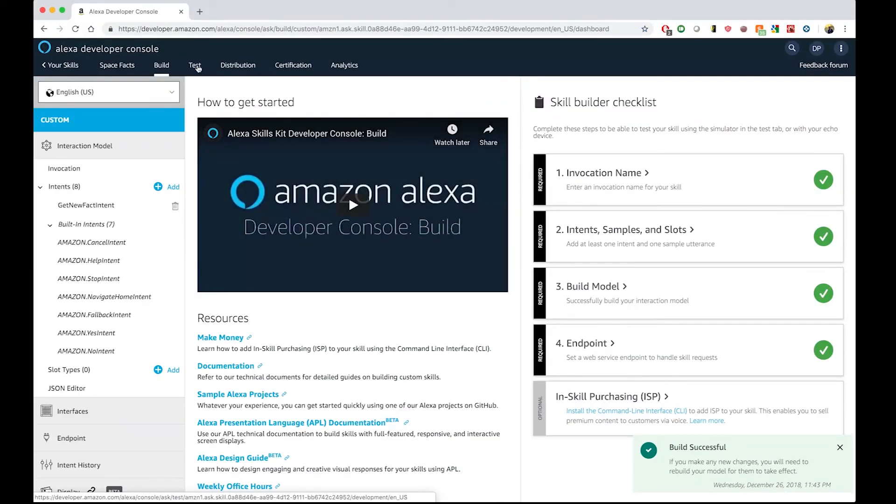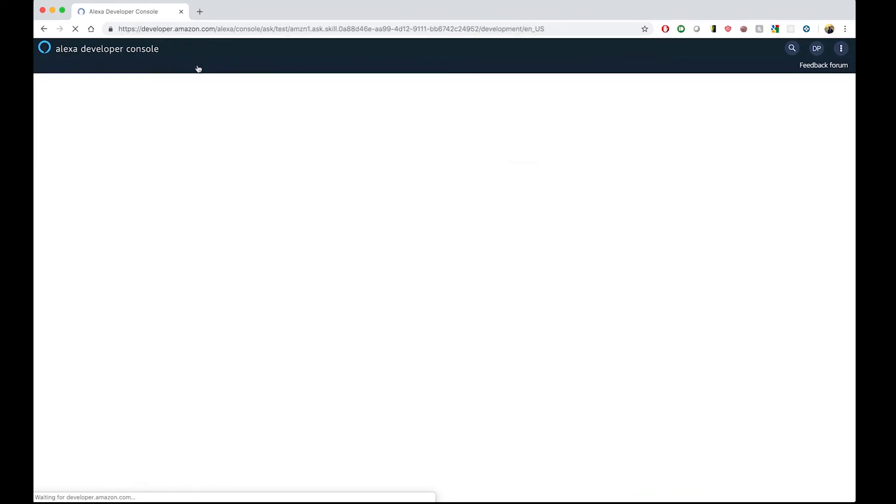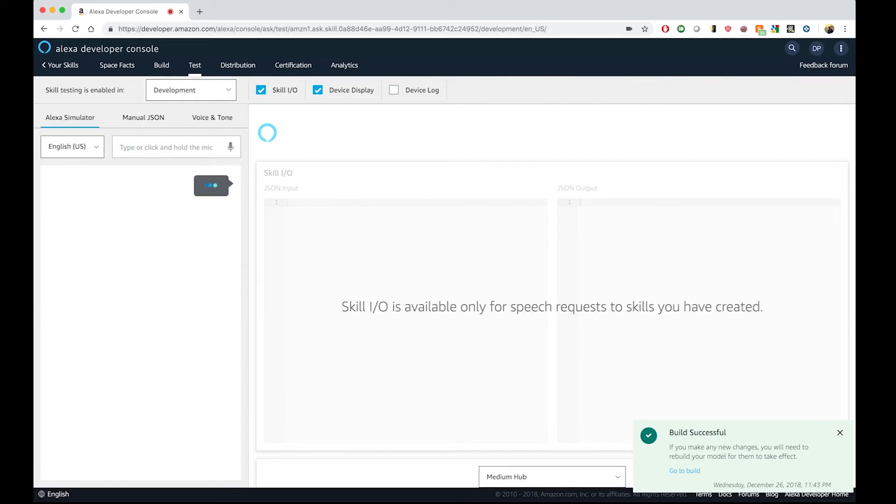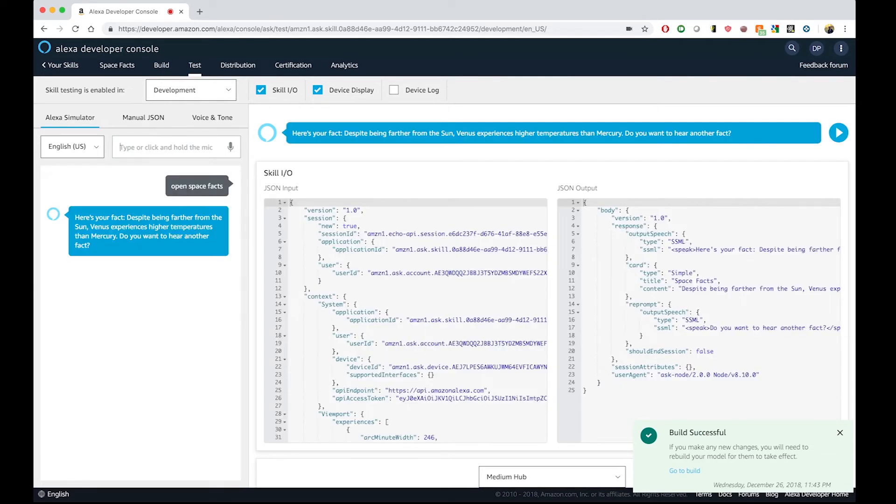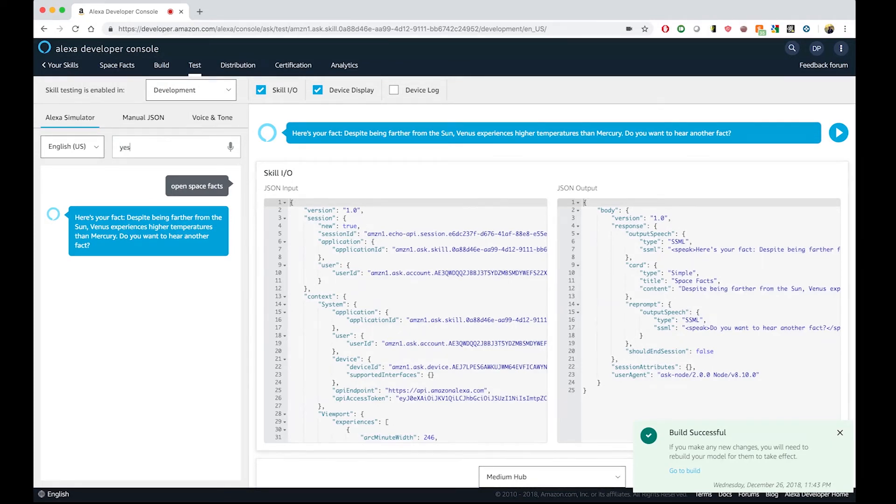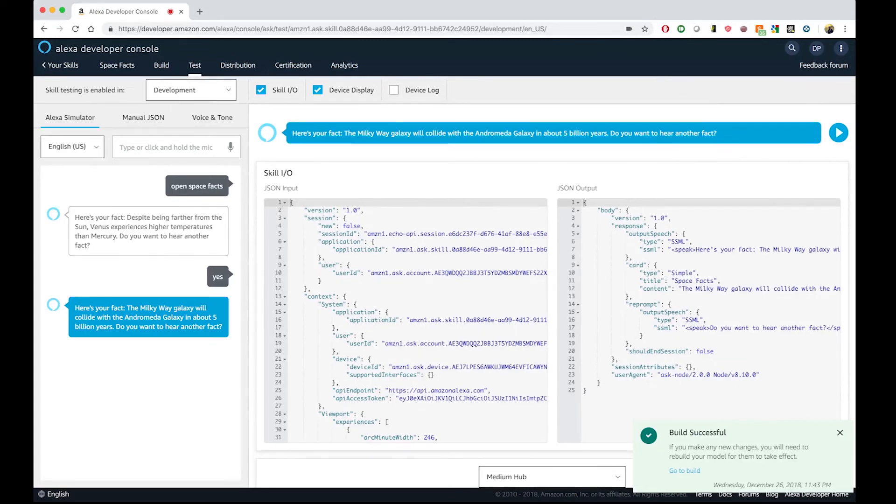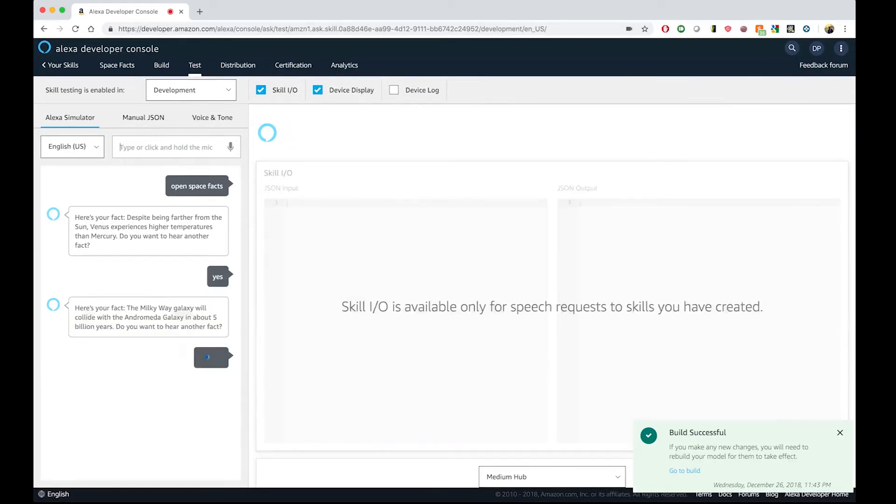And if we go to the test tab, we can try the latest changes that we did. So, open spacefacts. Here's your fact. Despite being farther from the sun, Venus experiences higher temperatures than Mercury. Do you want to hear another fact? Let's say yes. Here's your fact. The Milky Way galaxy will collide with the Andromeda galaxy in about 5 billion years. Do you want to hear another fact? And let's say no. Goodbye.